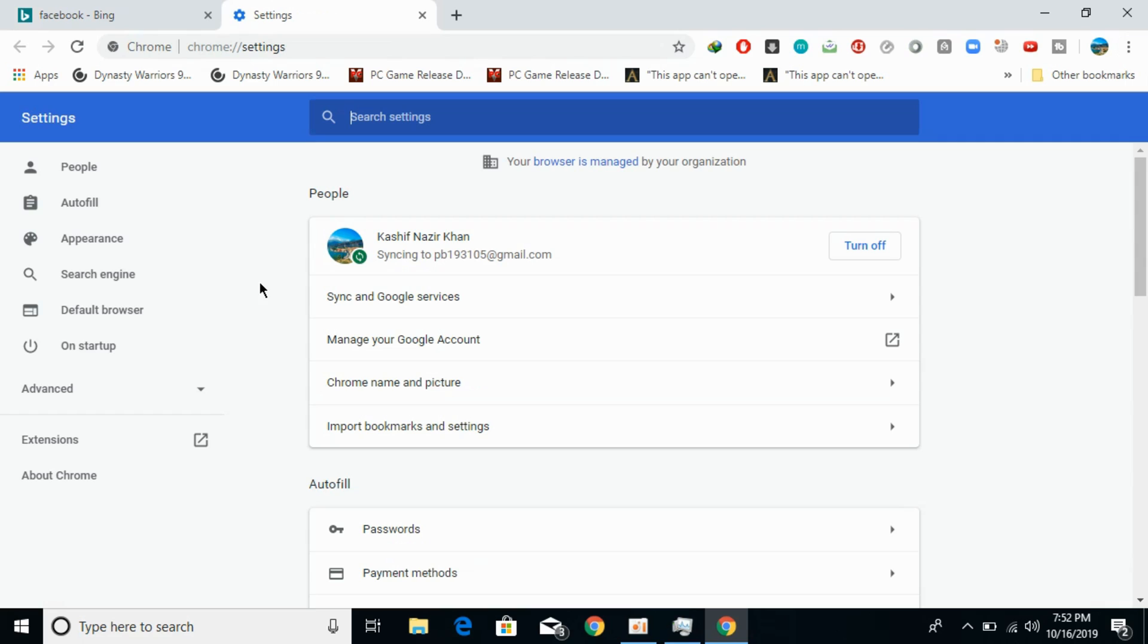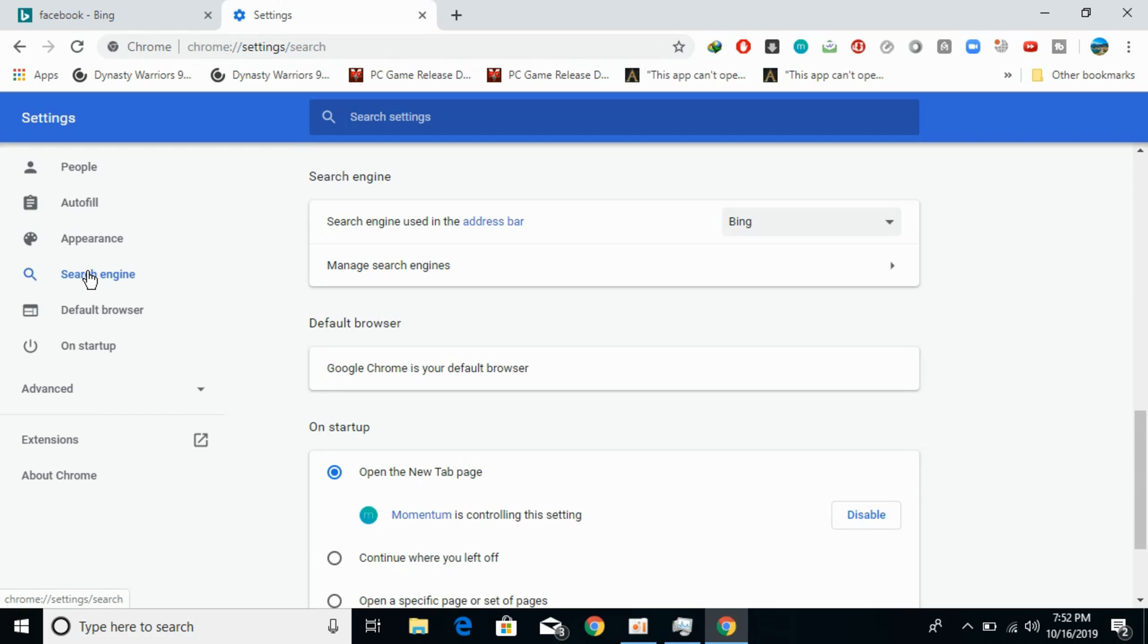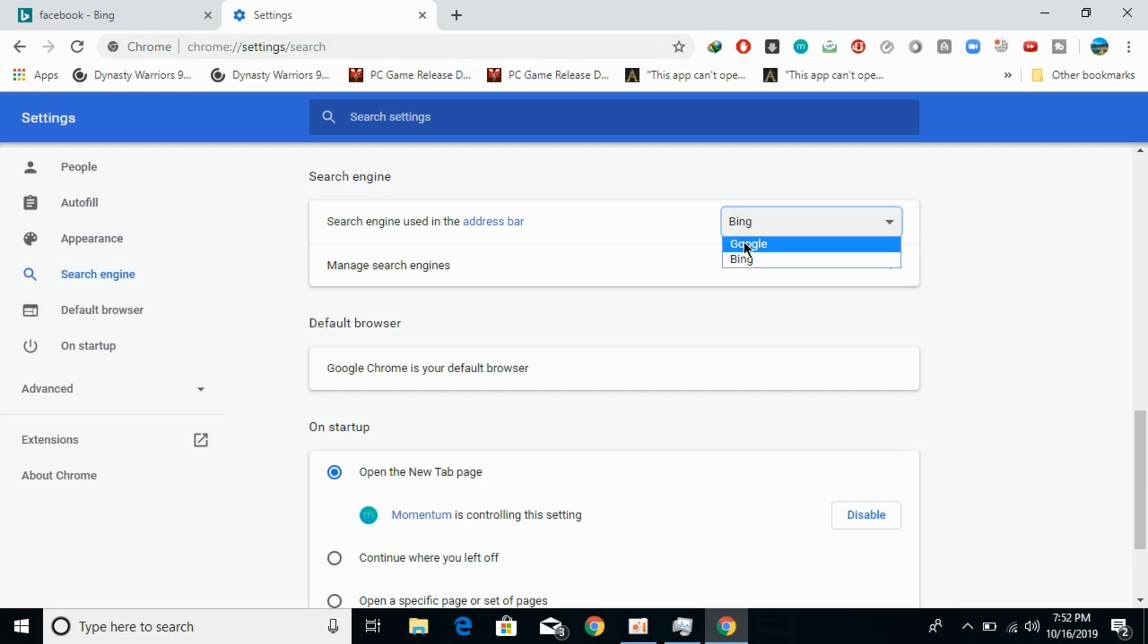On the left you can see search engine. Click on this. At the top you can see search engine used in address bar. Click and select Google.